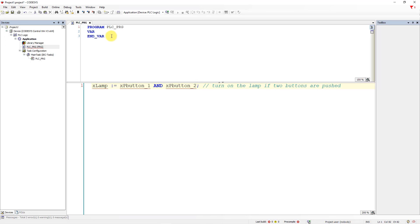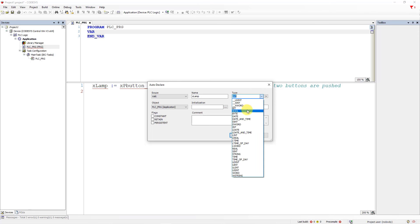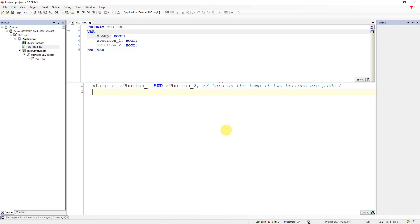We haven't declared our variables yet. Click at the end of the line and hit Enter to open the auto declare window. Declare X_Lamp as Boolean type, click OK. Declare the variable for the first button and for the second button. Don't worry if you don't understand everything — we will dive deep into variables and more details later. Your program is ready to test.